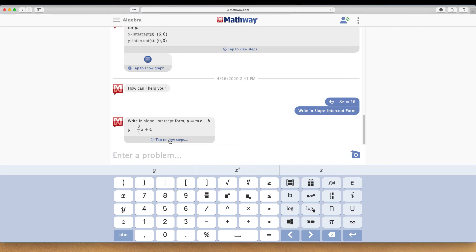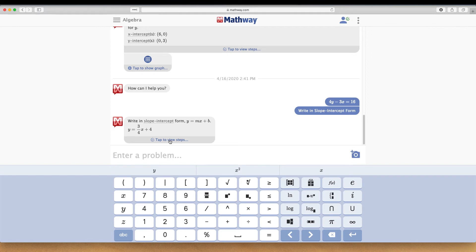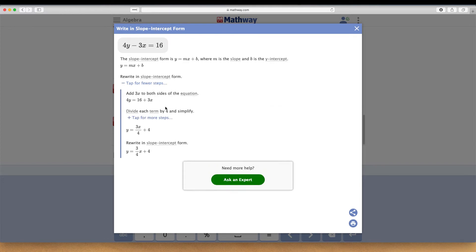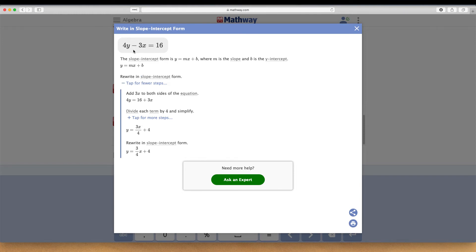You can click tap to view steps, and it shows you rewriting in slope intercept form. If you tap for more steps, it shows the first thing you need to do is add 3X to both sides because you have minus 3X. Adding will cancel that out, getting 4Y by itself, and then you have 16 plus 3X on the other side.